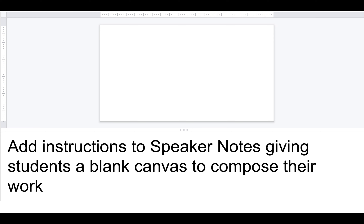The speaker notes section provides a space for the teacher to provide instructions, allowing the learner a blank canvas to express their thinking in any mode they would like. It can also provide a space for student reflection or even teacher or peer feedback.